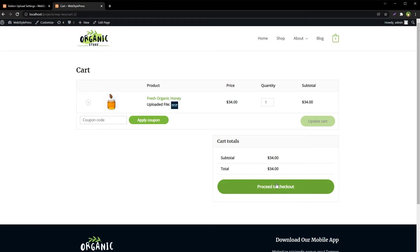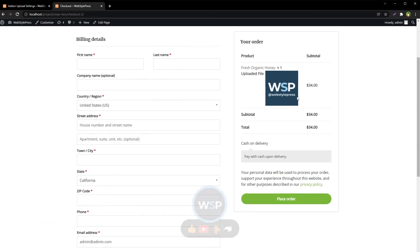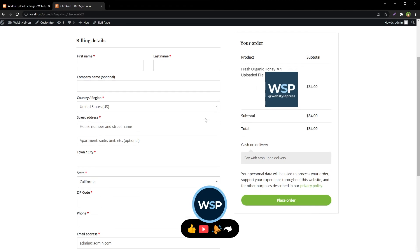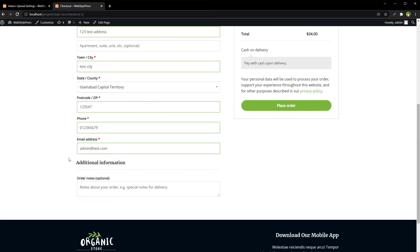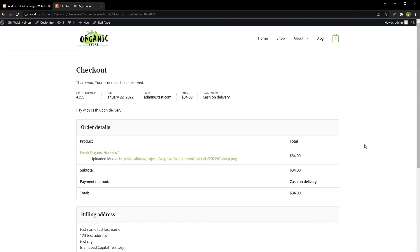Let's proceed to checkout. This is the additional file that will go with the order. Place order. The order has been submitted along with the uploaded media.